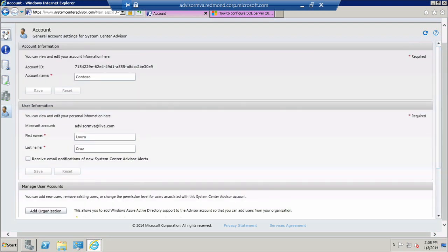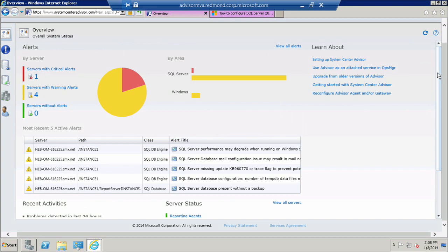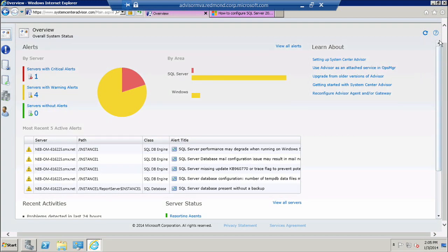And that wraps up the demo for the Advisor Portal. This is just a small sampling of all the features that you can explore here, so I recommend you go in and take a look.